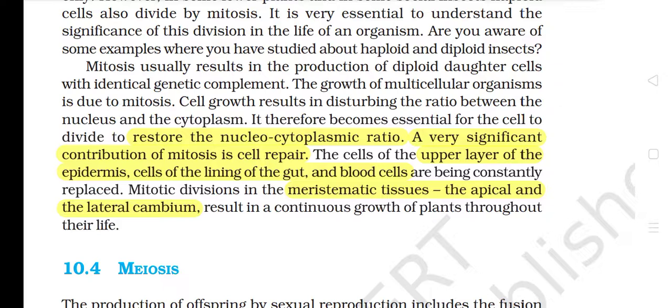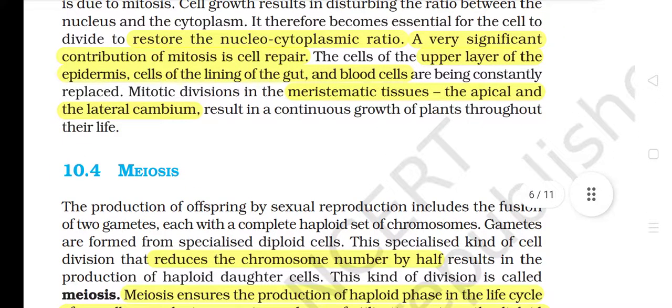A very significant contribution of mitosis is cell repair. The cells of the upper layer of the epidermis, cells of the lining of the gut, and blood cells are being constantly replaced. Mitotic divisions in the meristematic tissues — the apical and the lateral cambium — result in the continuous growth of plants throughout their life.